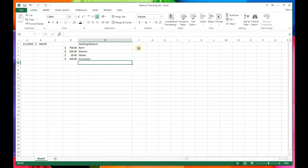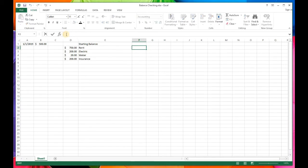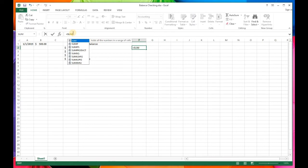Now we're going to come over to column F and create a formula that adds everything up so we don't have to do it manually. Click on the cell you want the formula in, then go up to the formula bar and click in it. Start typing the formula: put an equal sign, then type SUM, then open parentheses to indicate the first set of numbers.